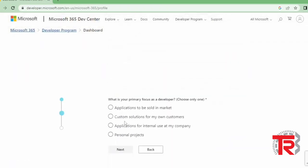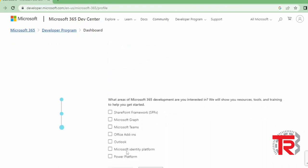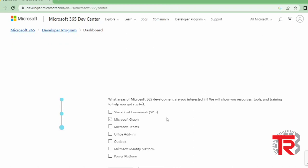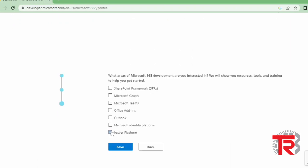Then here it's asking why you want to create this developer account, so I select here applications for internal use at my company. I click on next. Thereafter I will see here some useful information: what areas of Microsoft 365 development are you interested in? So I select here first Power Platform, then Outlook, then Microsoft Teams, and also SharePoint. Then I click on save.